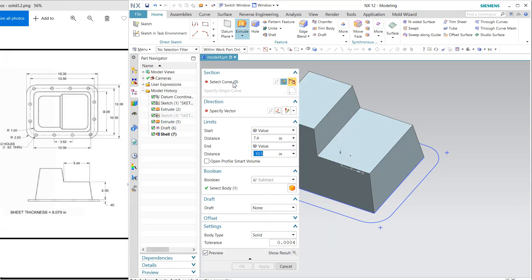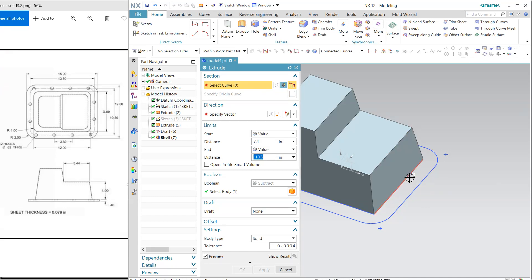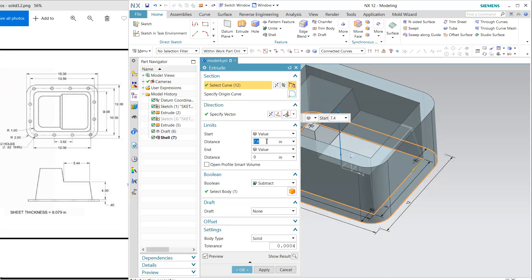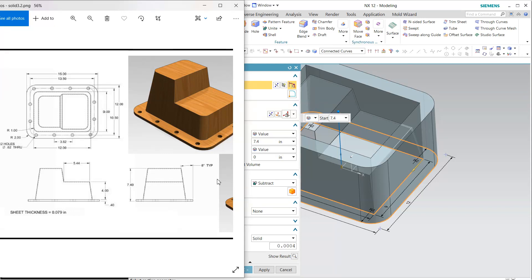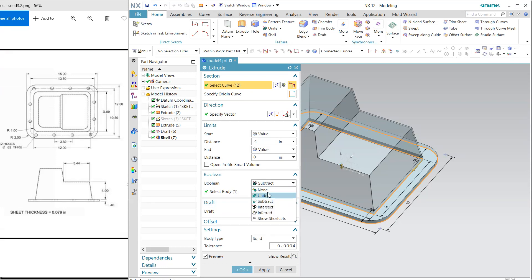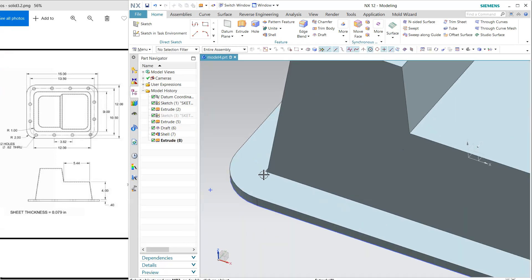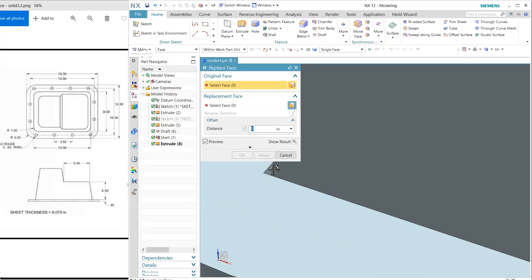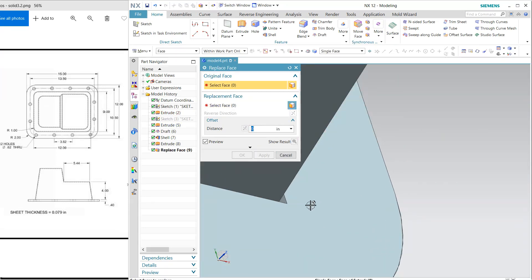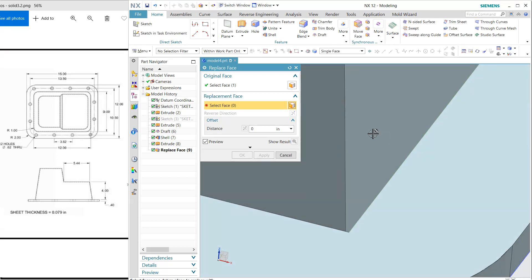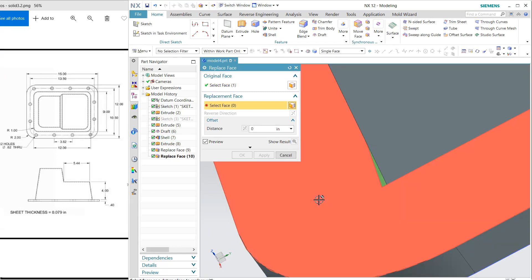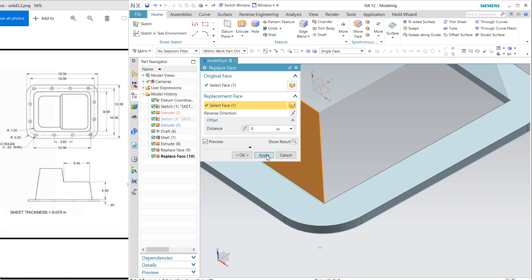Now extrude — I want to extrude this and this both. On the other side it is 4.7, we have already taken, so it is 0.4. Just keep it none because here we have some gap. For that I'm going to use replace face — I want to replace this face with this, apply. Here I want to replace this face to this, apply. Rotate it — this face I'm going to replace with this one.